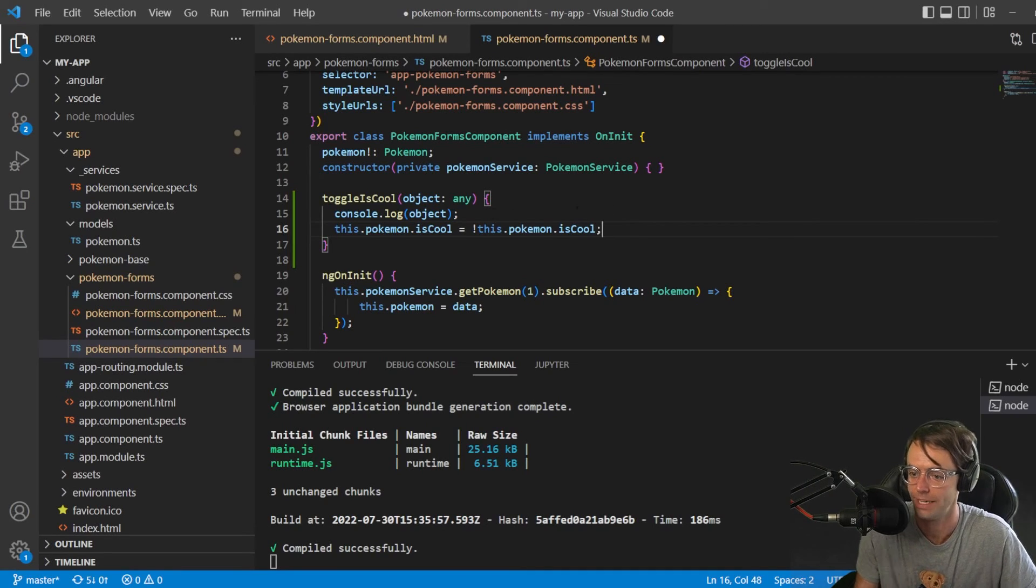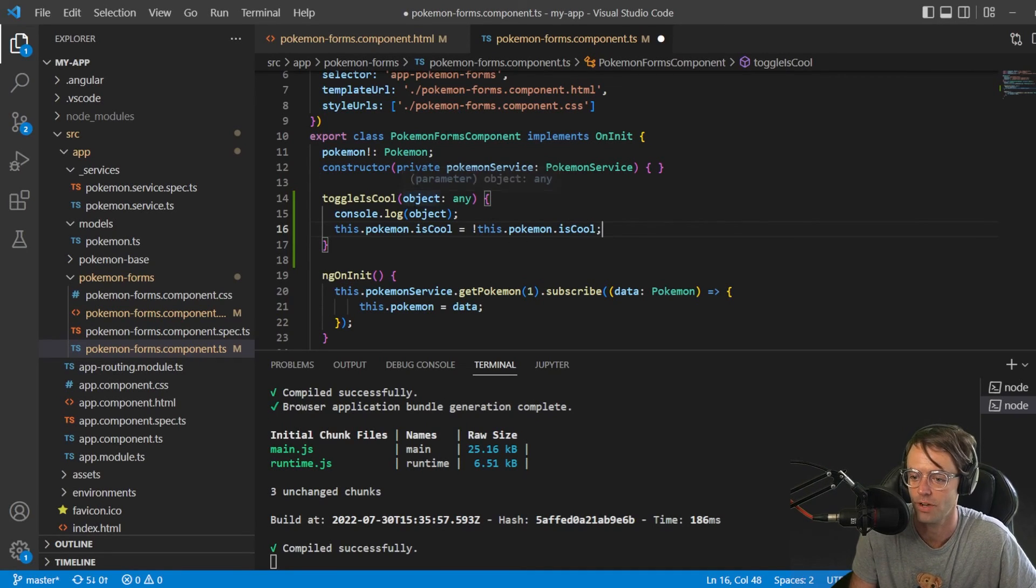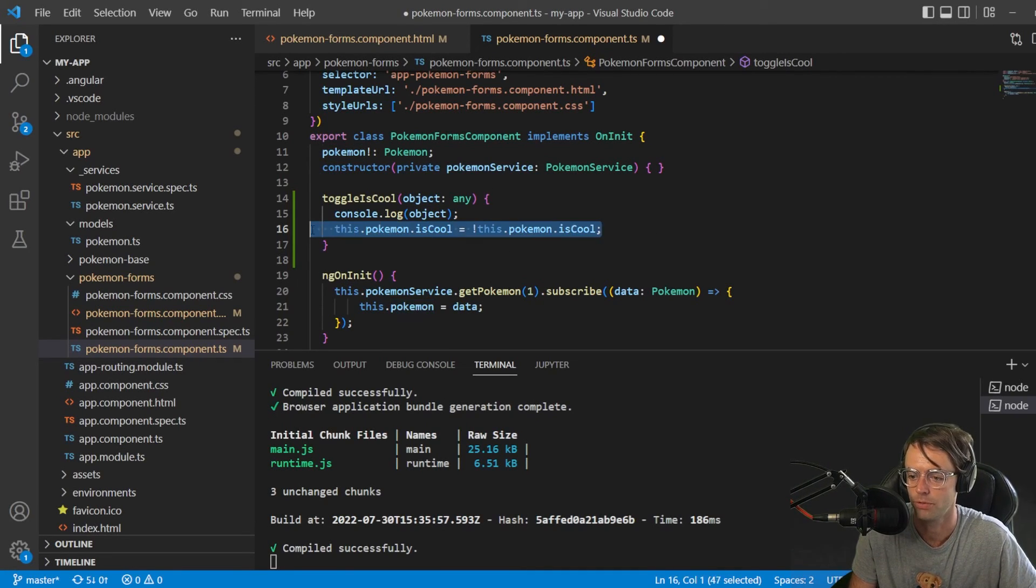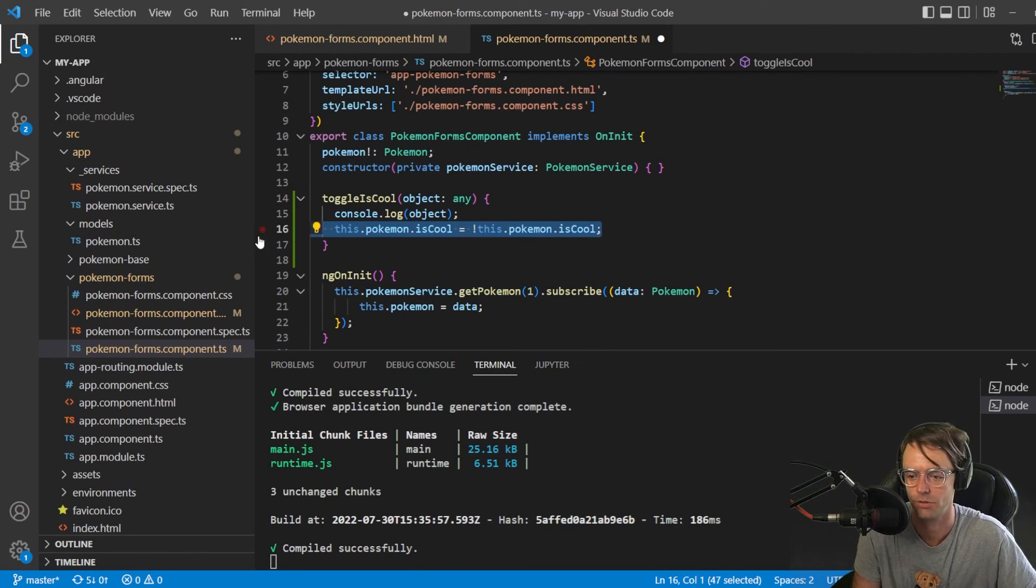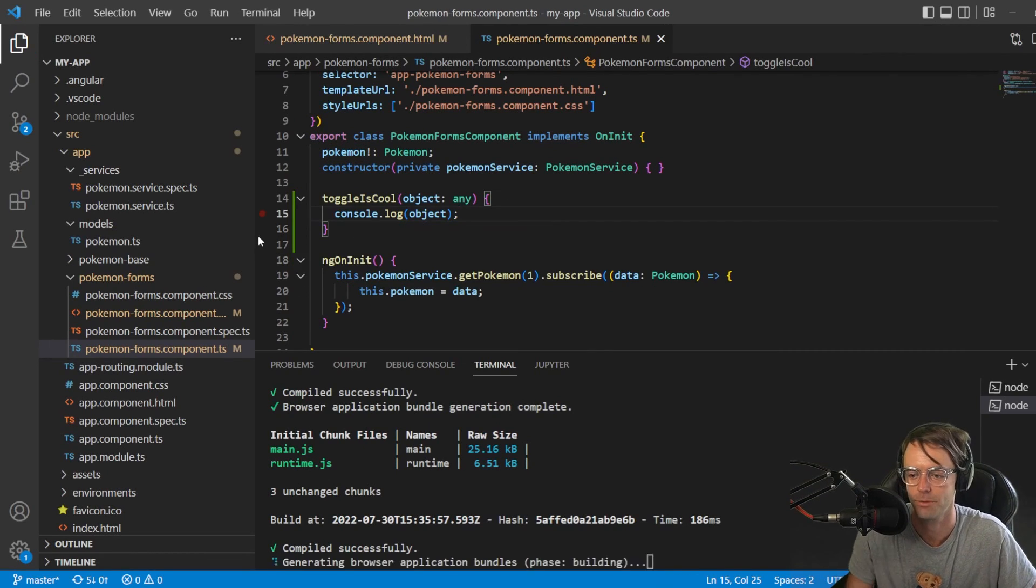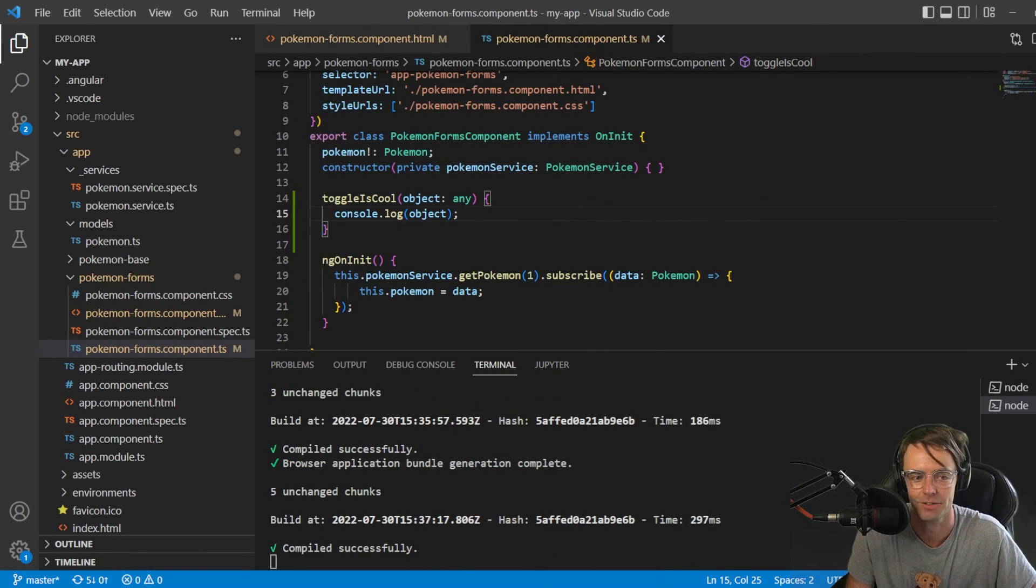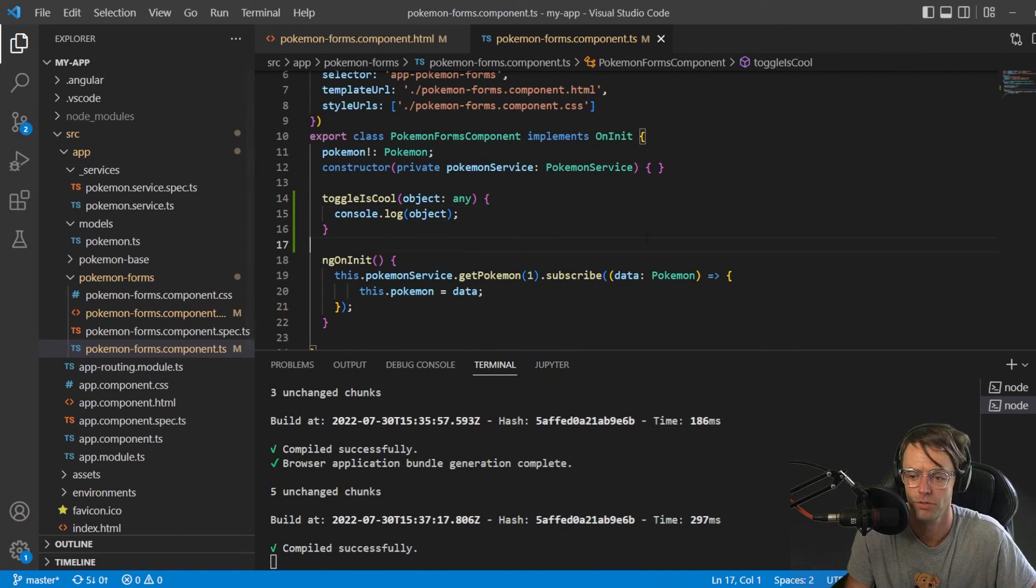And that would work. And what it will do is each time you toggle isCool, it will negate the Pokemon is cool. So, if you want to go back and add that. I don't understand why you would want to. You can totally do that.